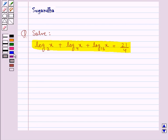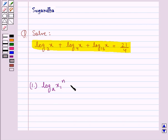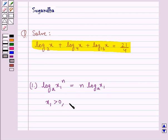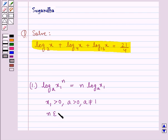Before we move on to the solution, let's discuss some results to be used in the solution. First, we have a law of logarithm according to which log x1 to the power n to the base a is equal to n into log x1 to the base a, where x1 is some positive number, a is also a positive number not equal to 1, and n belongs to the set of real numbers.